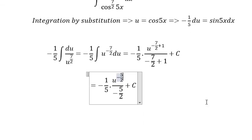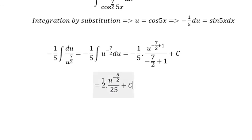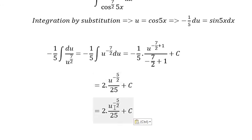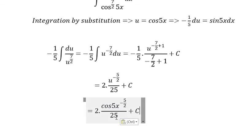We have negative 1/5 multiplied by 1 over negative 5/2, which gives 2/25 in the denominator. Now we need to convert u back to x — that is cos(5x). This is the final answer.